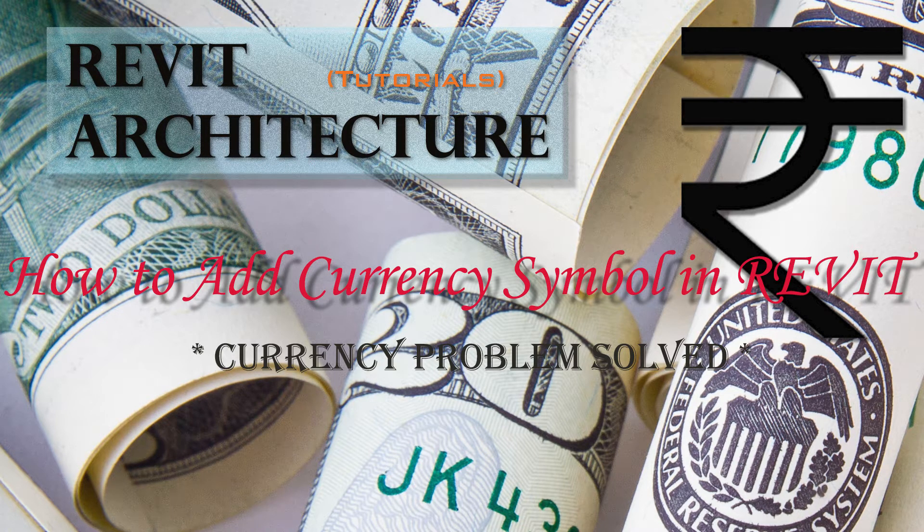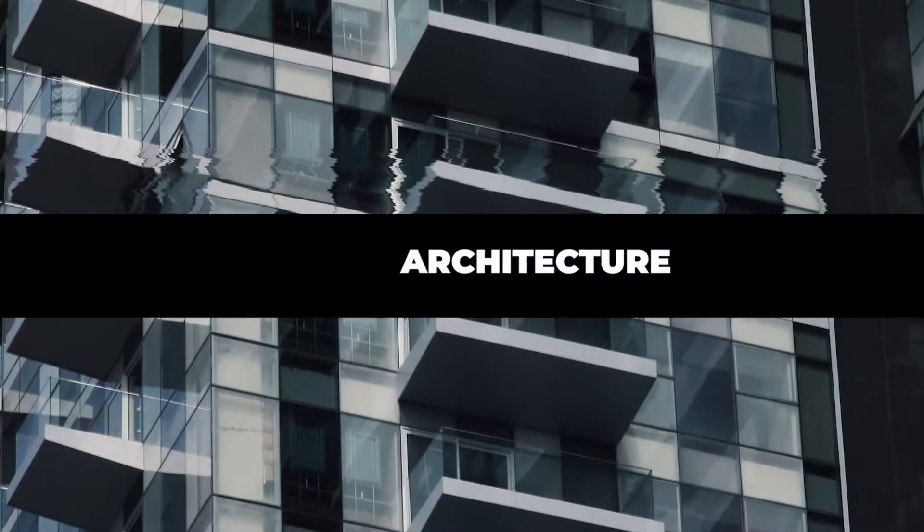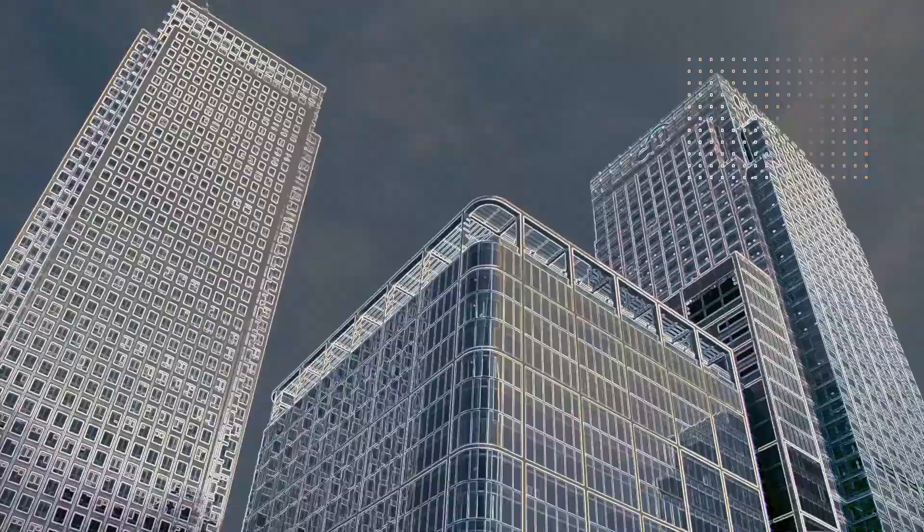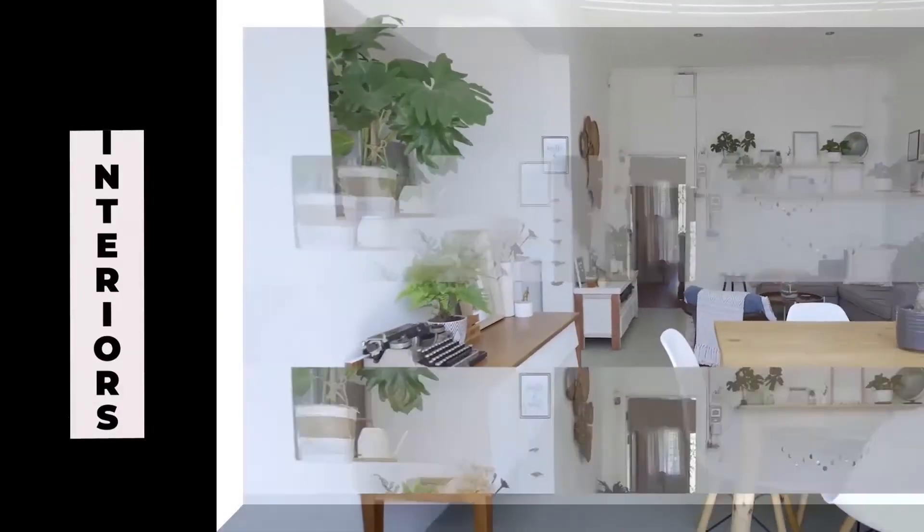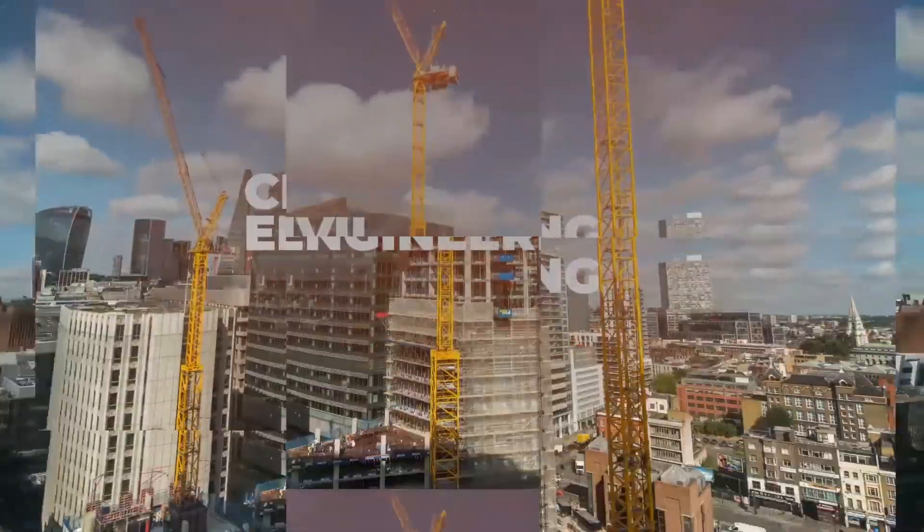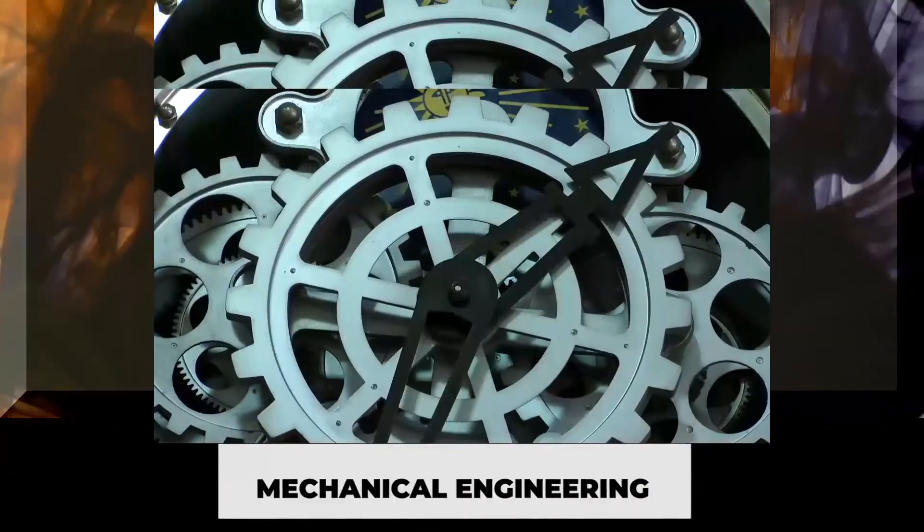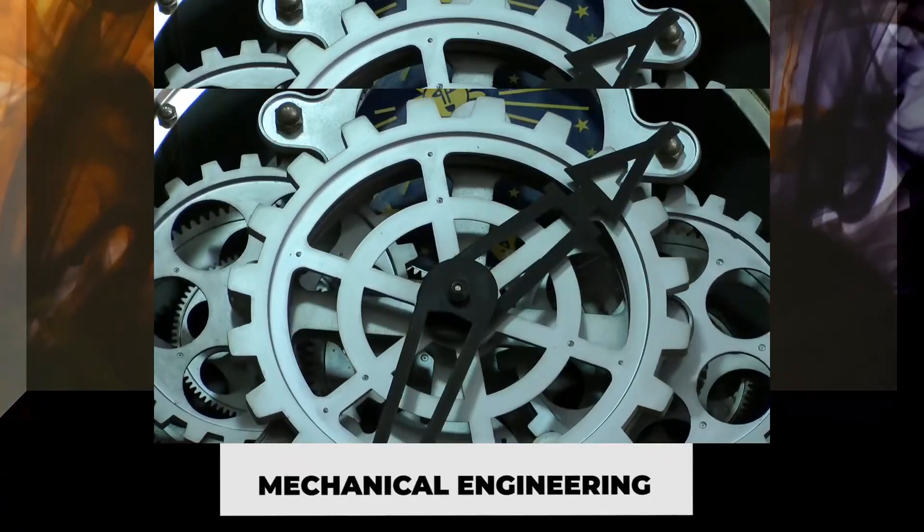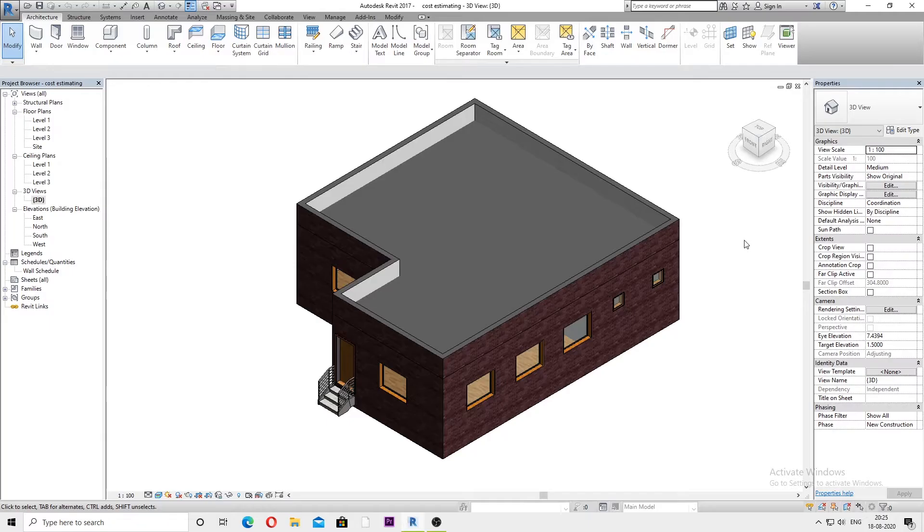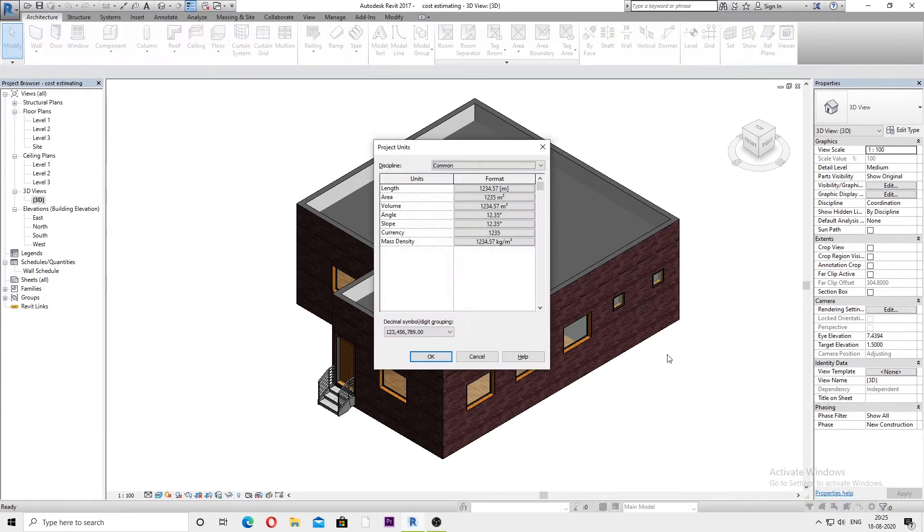Here we are in Revit. As we know, to change currency or add a currency symbol, we first need to go into Project Units. For that, you need to type in UN.